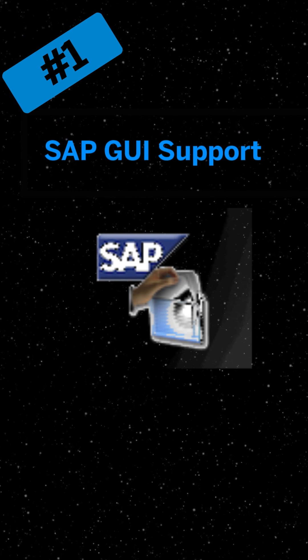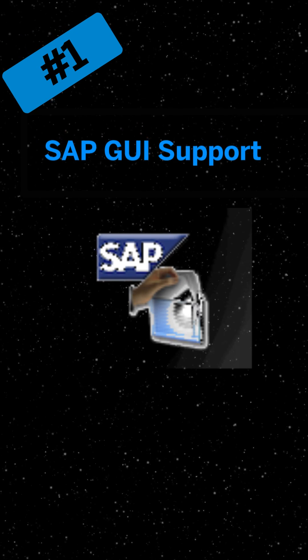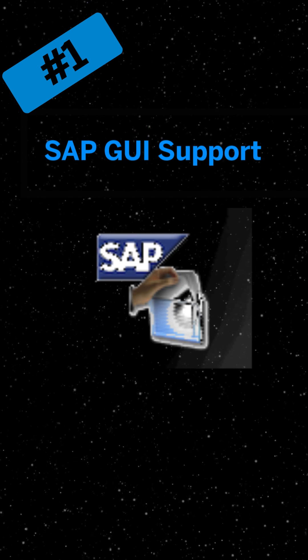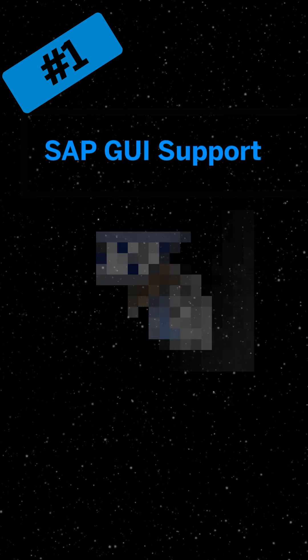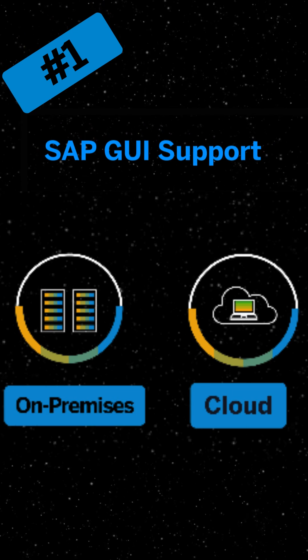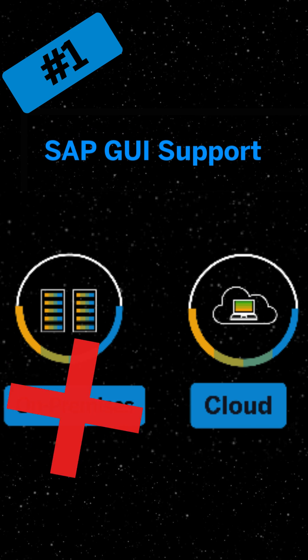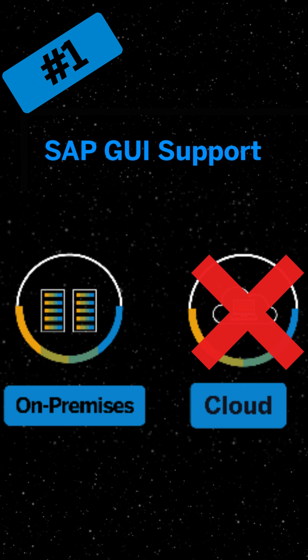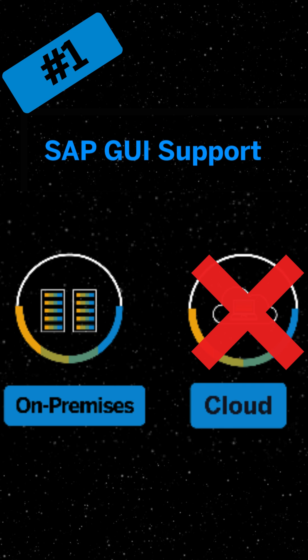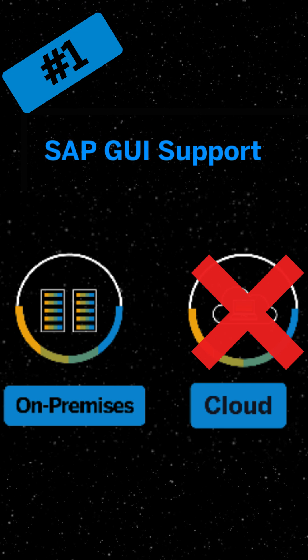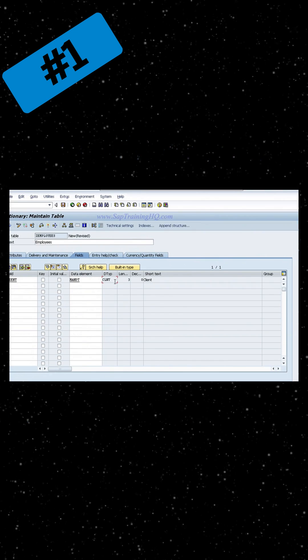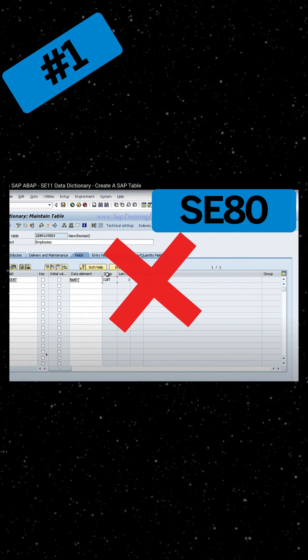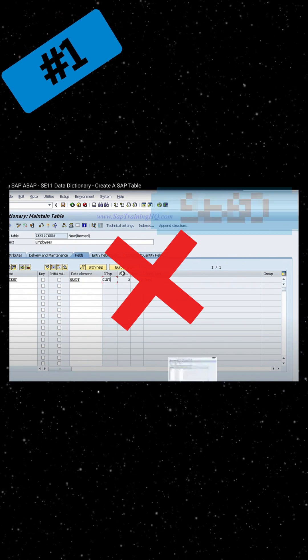Number one: SAP GUI support. This is one of the most significant differences between ABAP on-premise and ABAP in the cloud, also known as Steampunk. Unlike ABAP on-premise, SAP GUI is not available in the cloud. This impacts what tools developers can use and what outputs can be supported. Without SAP GUI support in the cloud, older development tools like SE80 aren't available.